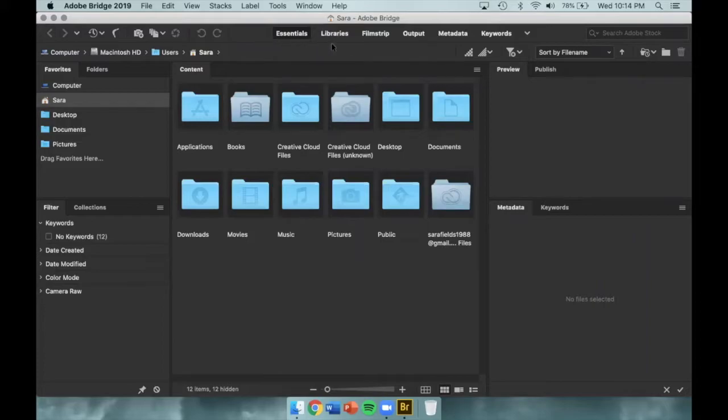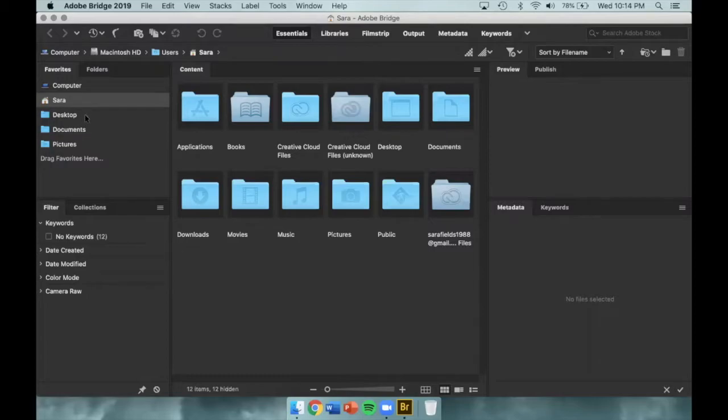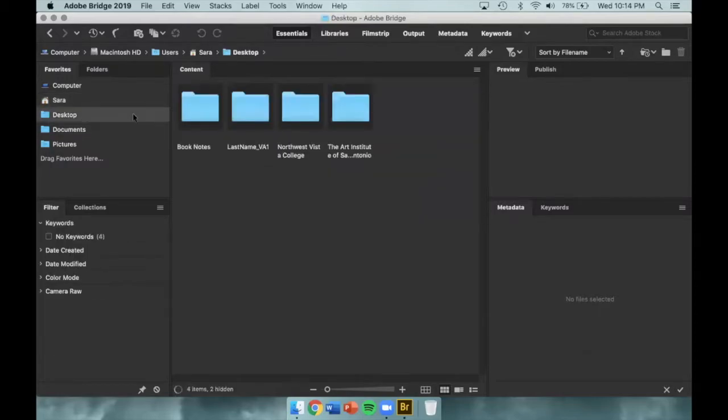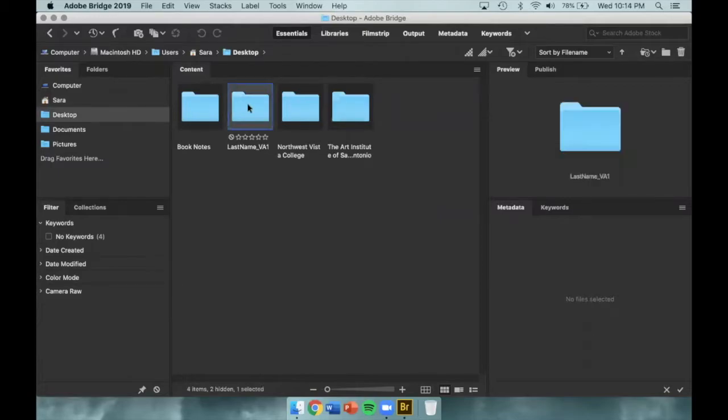In Adobe Bridge, you have access to a few different menus. We are currently working in the Essentials menu. To the left, you can access everything on your computer. We'll need to locate the desktop, which is where our new folder is located. Let's open it up and make sure all of our images are in there.